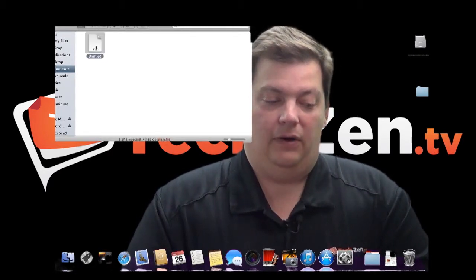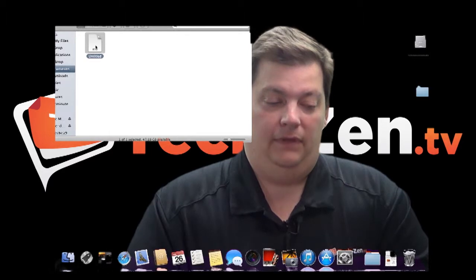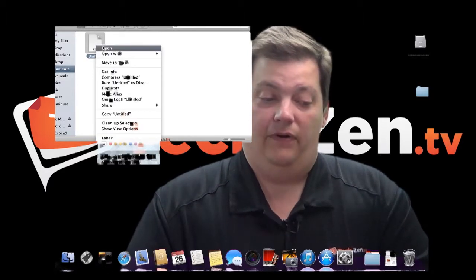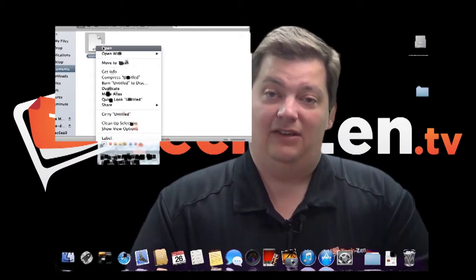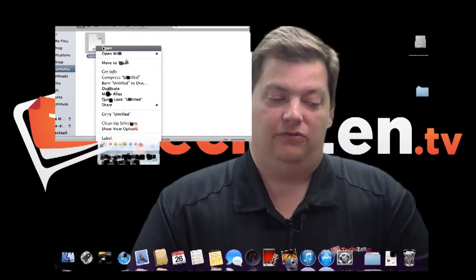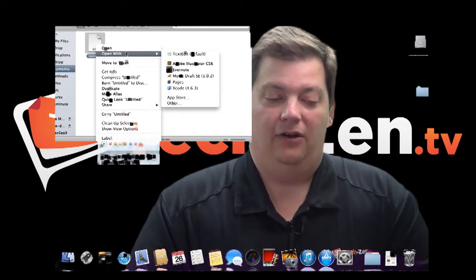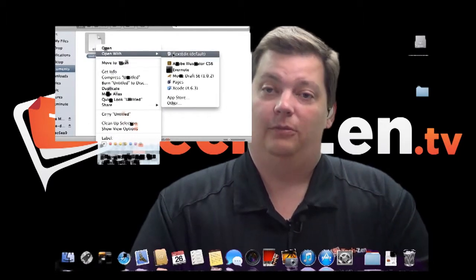But if I right click, it's going to say open, which is the default. But if it doesn't say open, there's generally something that says open with.